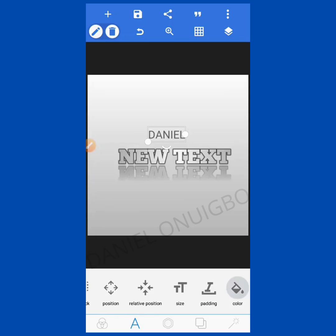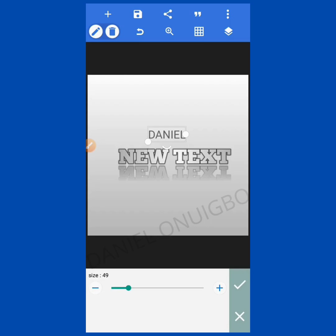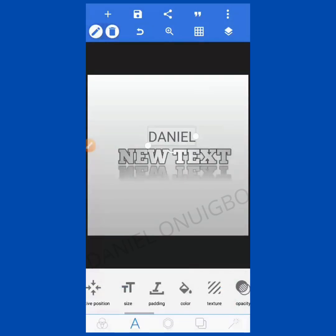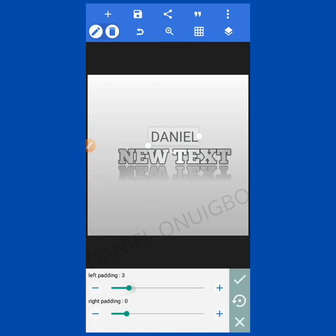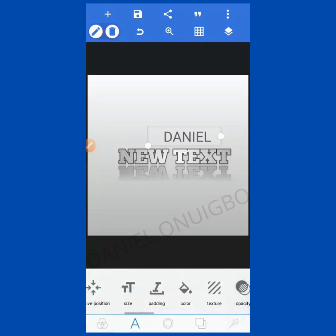The next one is Text Size — this is where you increase or decrease the size of your text. You can see the size of my text is decreasing and increasing. Then the next one is Padding — you can pad from the left or pad to the right.